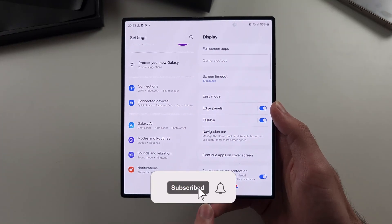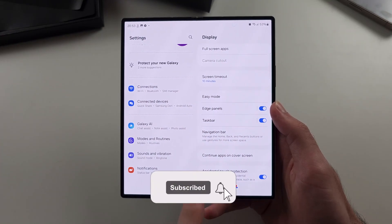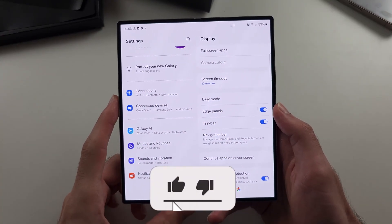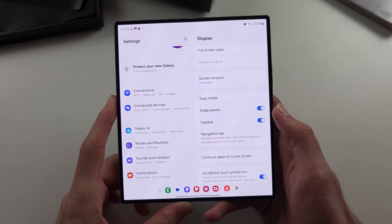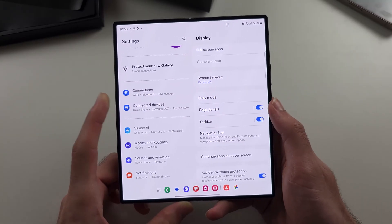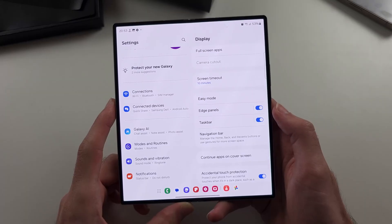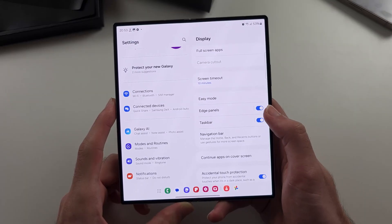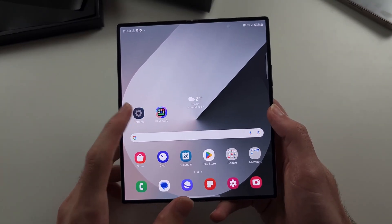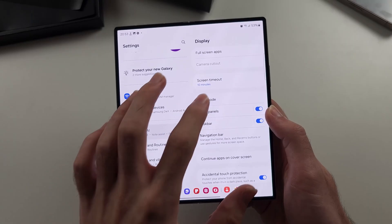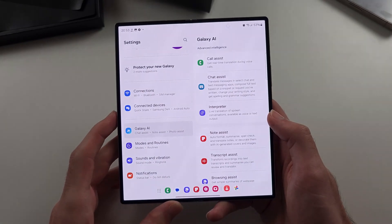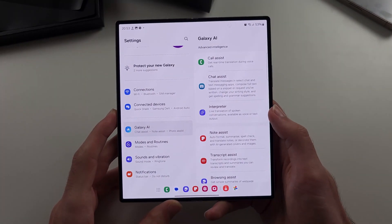To use the swipe navigation gestures on the Z Fold 6 to go back, if we are in an app, from the right or the left we flick our finger the other way, like that, and that will go back. So if we're in a menu like this, that will bring us to the previous menu.